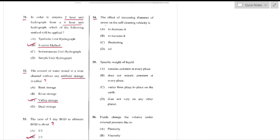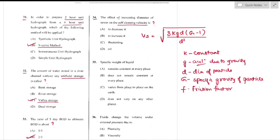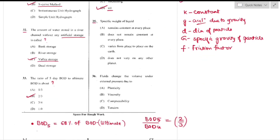Question number 34: The effect of increasing the diameter of the sewer on self-cleansing velocity. Self-cleansing velocity is given by Vs = 8k·g·d(G−1)/d², where k is a constant, g is gravity, d is particle diameter, G is specific gravity of particle, and f is friction factor. Increasing sewer diameter does not affect self-cleansing velocity — nil, option D is the right answer.